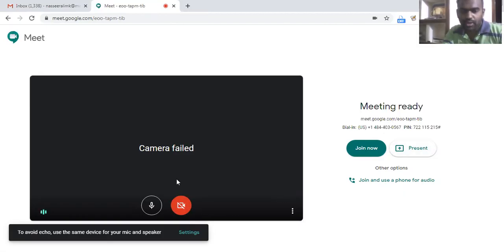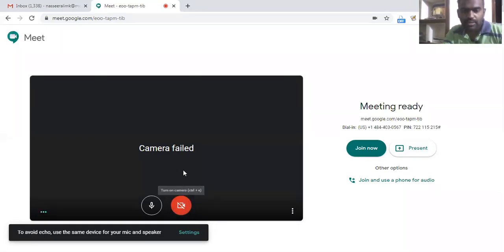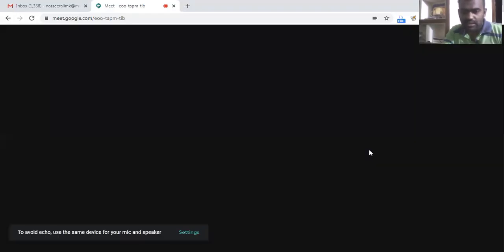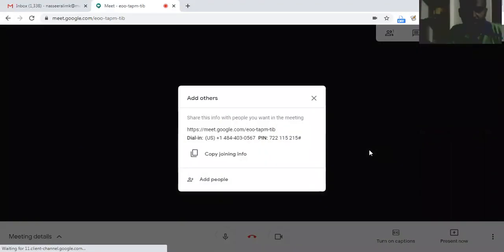I cannot turn on the video camera here because I have already turned on the camera on another application where I am recording this video. So I shall click join meeting.